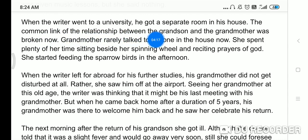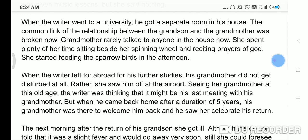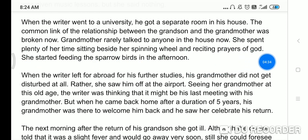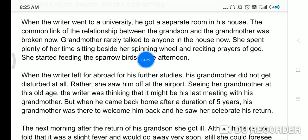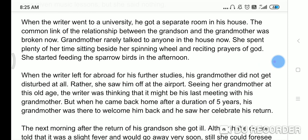When the writer went to university he got a separate room in his house. The common link of the relationship between the grandson and the grandmother was broken now, kyunki wo most of the time study mein involved tha. Grandmother rarely talked to anyone in the house. She spent plenty of her time sitting beside her spinning wheel and reciting prayers of God. She also started feeding sparrows in the afternoon.